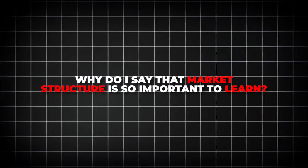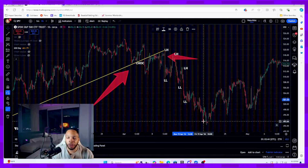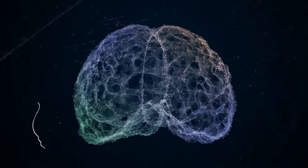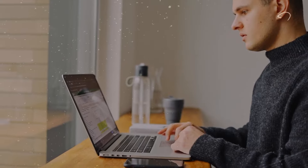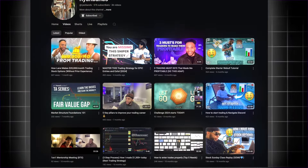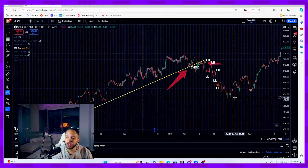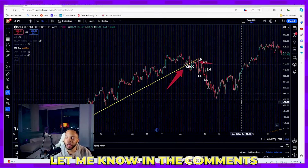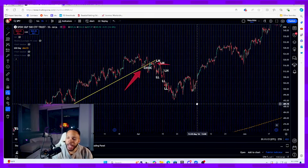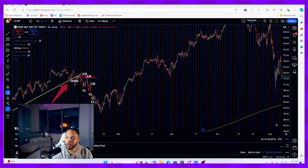Market structure is so important at a foundational level because you can have all the fancy indicators in the world, all the psychology videos you want — but if you don't learn market structure you will experience pain in your trading career. This is a short and sweet video on market structure. Let me know in the comments if this was helpful, and try applying this on your own time with other stocks.